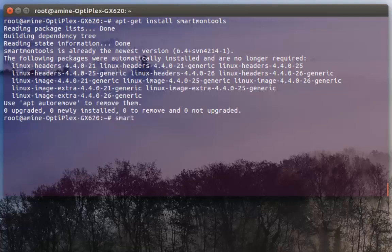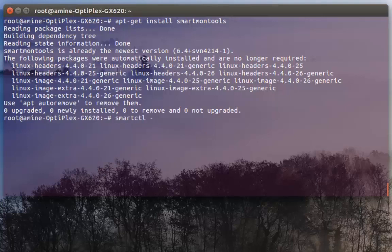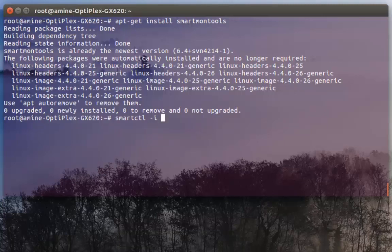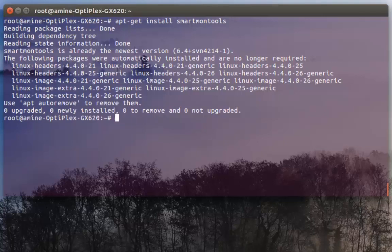Always with root privileges, smartctl -i, then here you have to specify your device or your hard disk. In order to get your device it's better to use another command called fdisk -l.